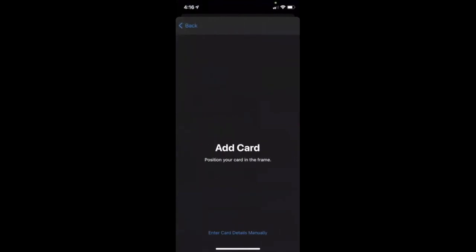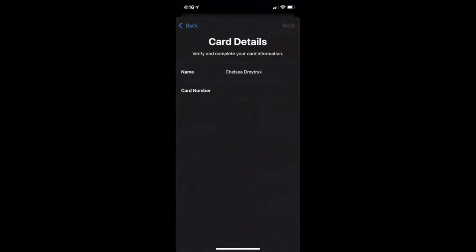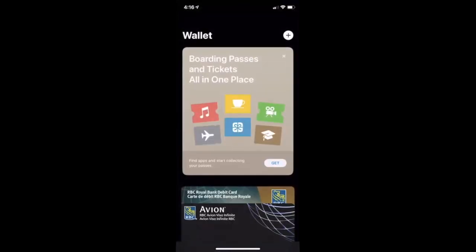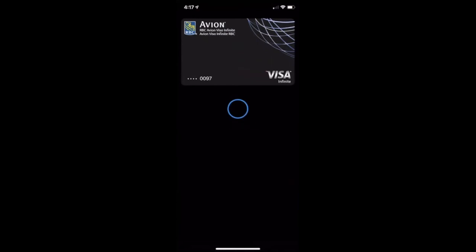From here, you can take a picture of your credit card, which is the fastest method, because it'll just scan all the numbers so you don't have to type them in. But you can also do it manually by just typing in your credit card number. Then you'll click Next at the top right, and you'll have it set up. Now, if you're at a store and you want to use your credit card that's on your phone, you'll double tap the side button or the circular home button twice, and it should come up like this. You'll be able to put that near the reader, and it'll just automatically do your transaction.